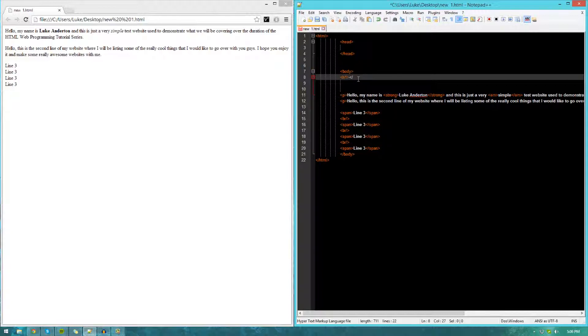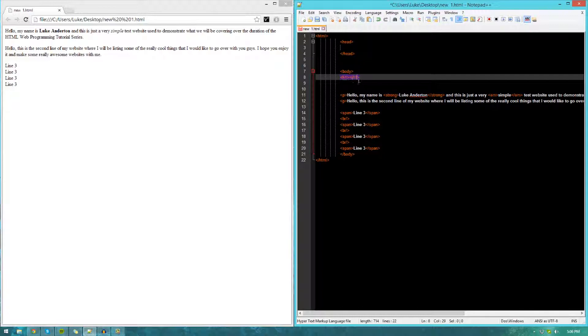For example, if I go ahead and use the h1 tags, as you can see here, just standard tags, h1, and then just close it off the same way. Basically, you create these tags, and then you can type inside whatever you want the heading to be.